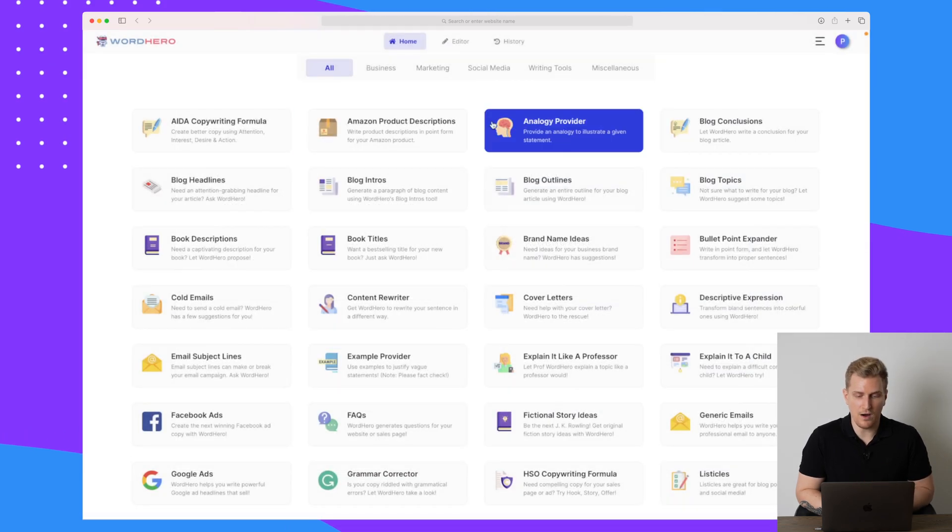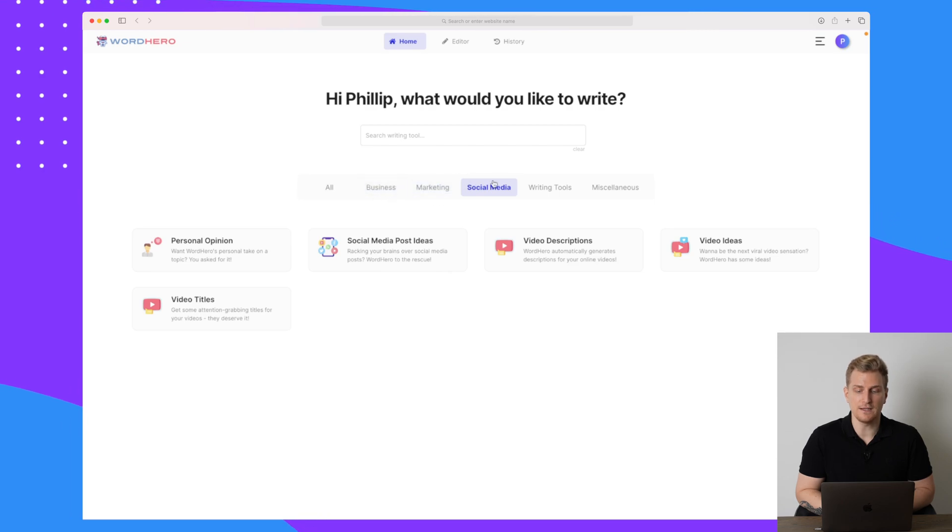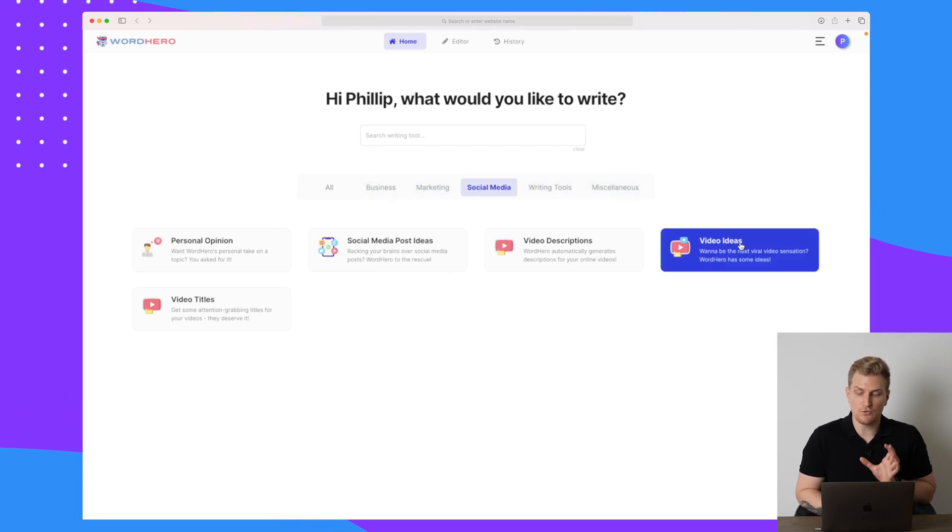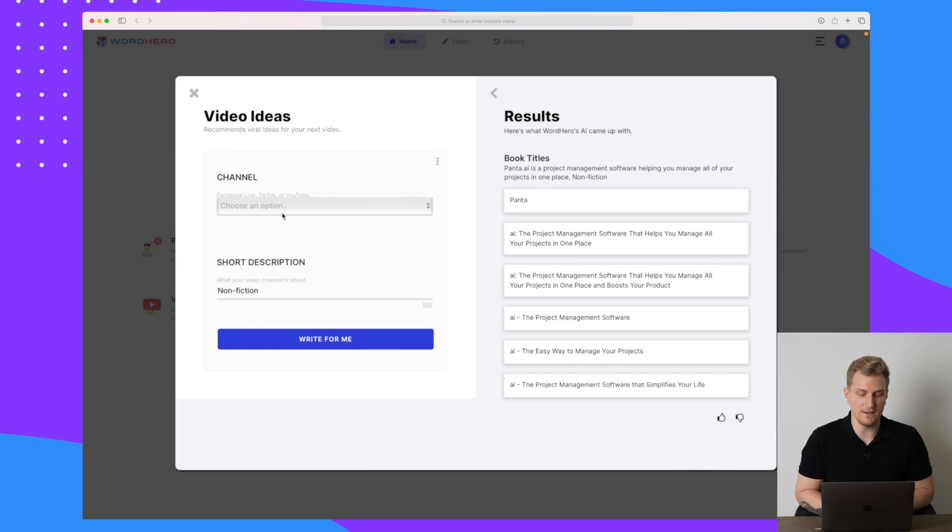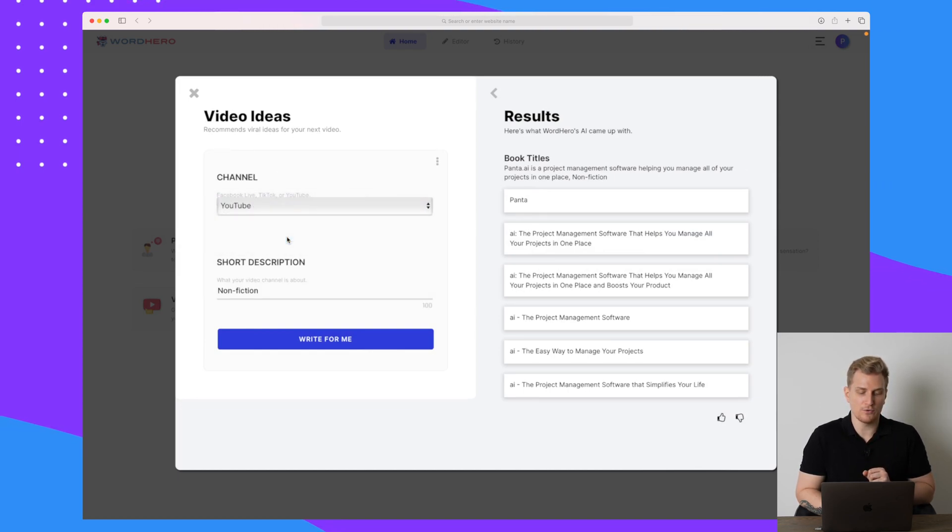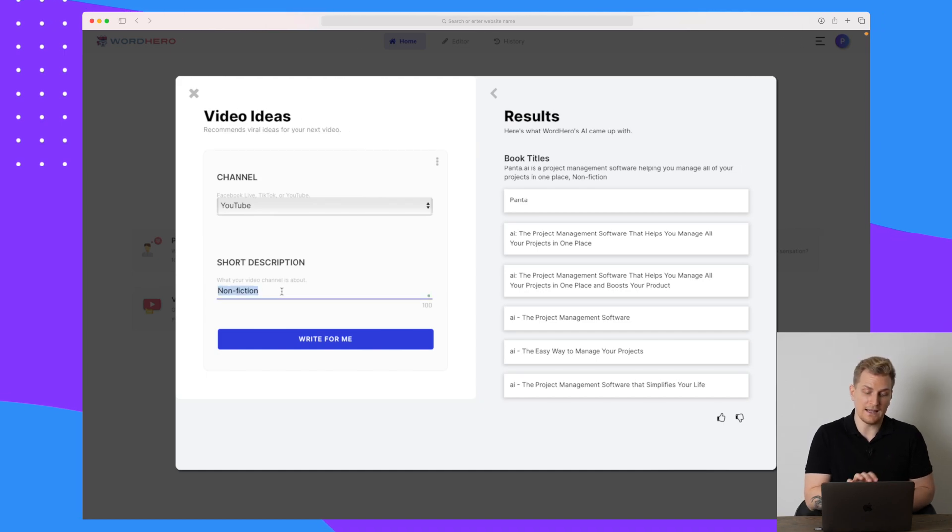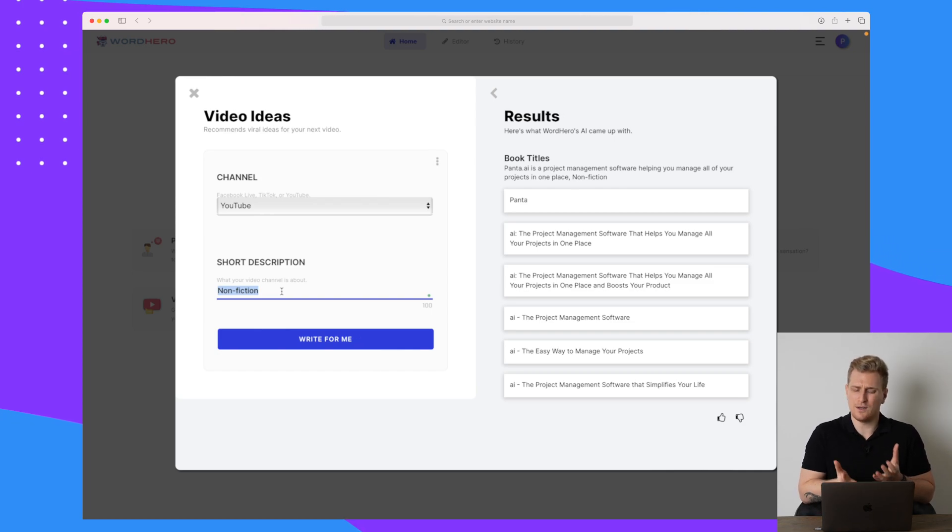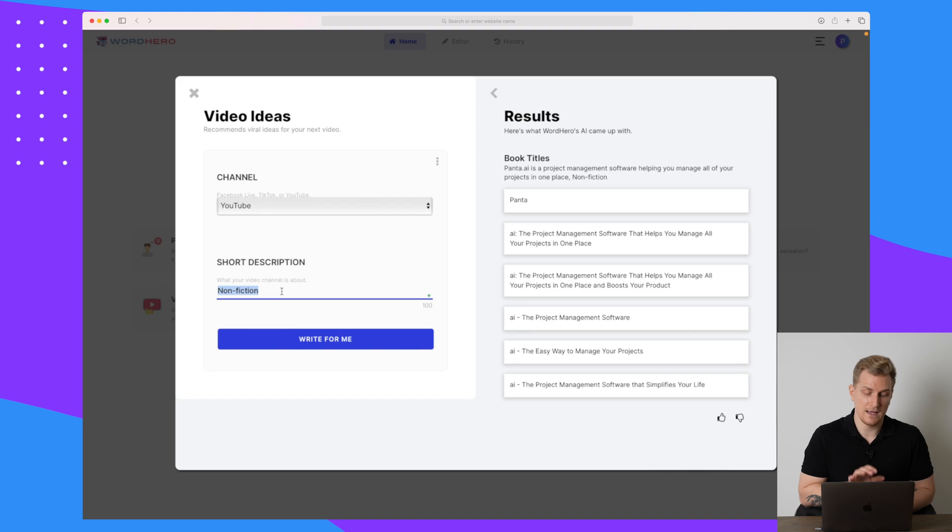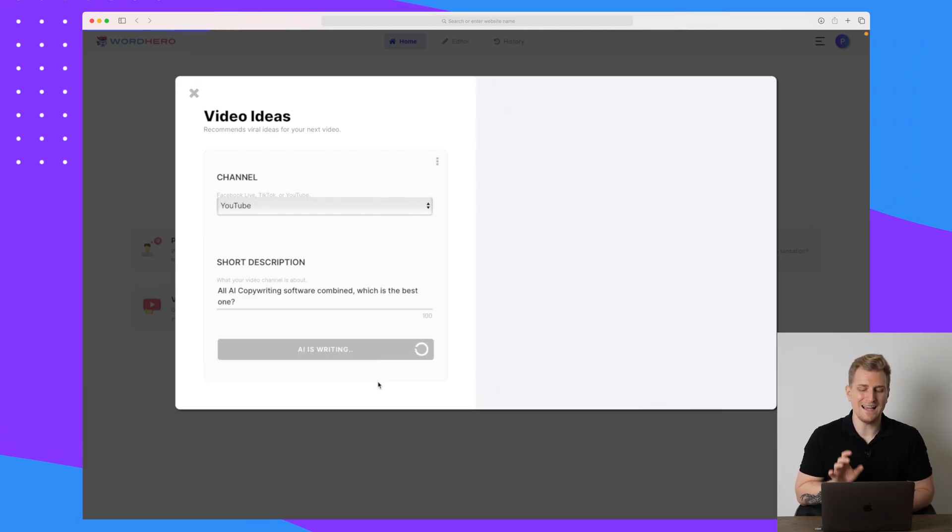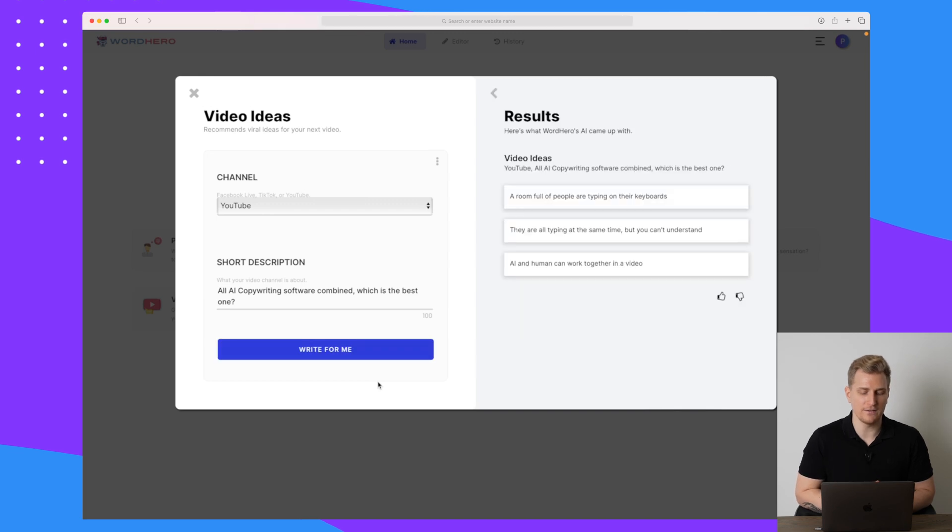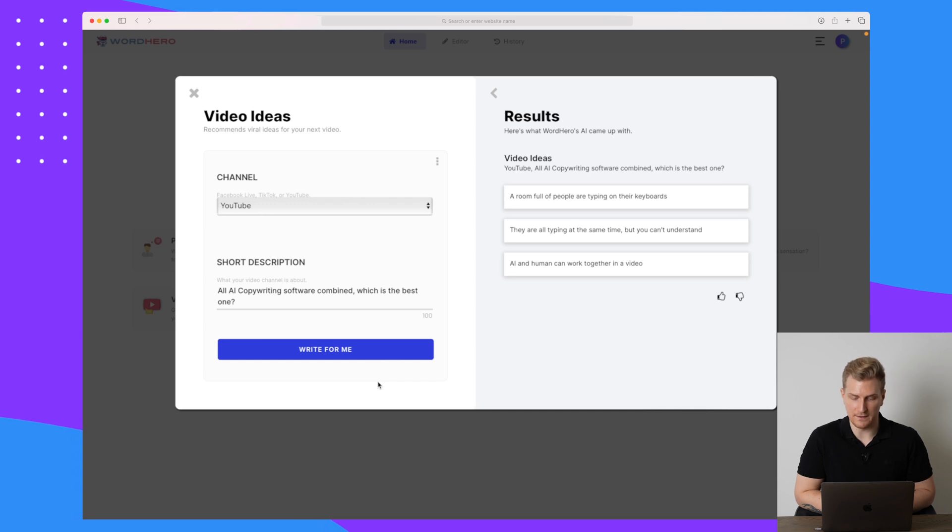So that's an interesting feature. Now let's move on and try some social media tools because up here they have different categories that we can use. So I will try to generate some video ideas. And here I will choose YouTube where I want to create the videos. And then I need to give a short description. I can see here that it took my nonfiction from my book title and entered into my description, which doesn't make a lot of sense. But let's try and make a short description. So I have now chosen the short description, all AI copywriting software combined, which is the best one. So let's try and see the video ideas.